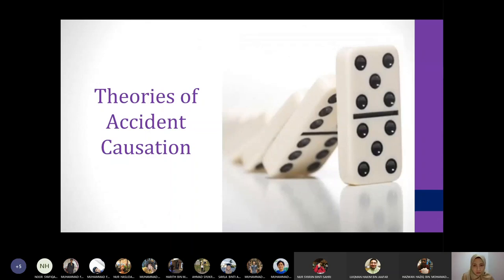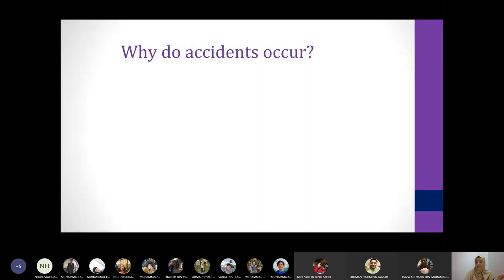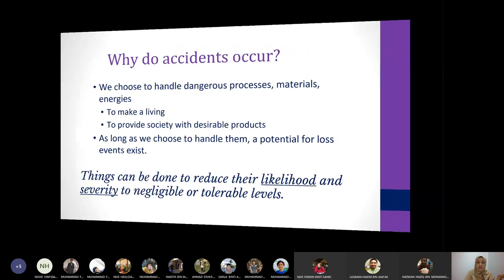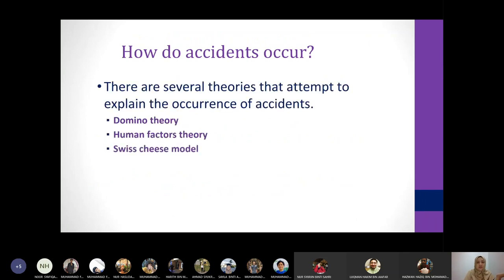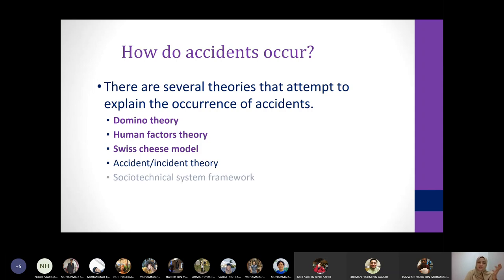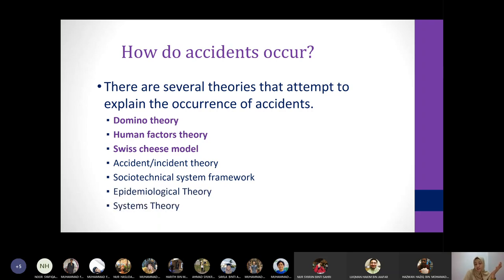To continue our topic on theories of accident causation, there are many theories that propose the causes of accidents or how accidents occur. The famous ones include the domino theory, which we covered in the previous class, the human factors theory, the Swiss cheese model, the accident-incident theory, the social-technical system framework, the epidemiological theory, and system theory. In this class we will be covering the first three of these theories.